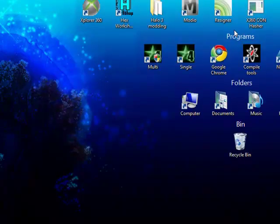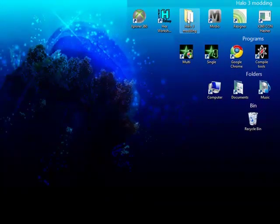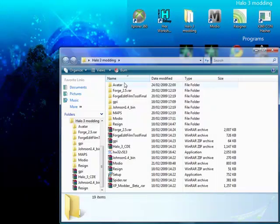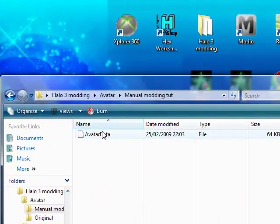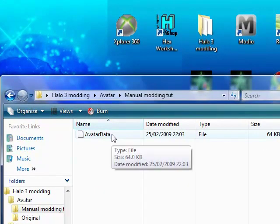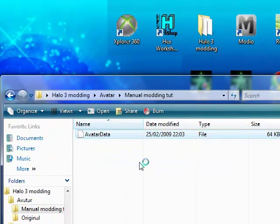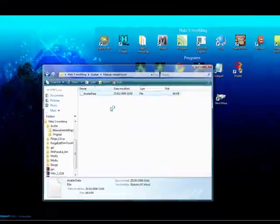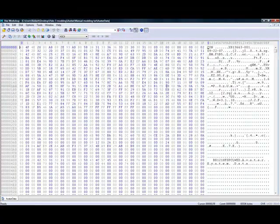Now you need to open where you saved it, right click, and open with the hex editor. I'm using Hex Workshop 6.